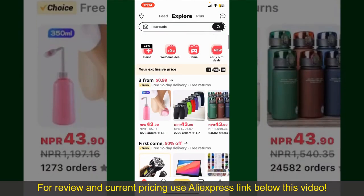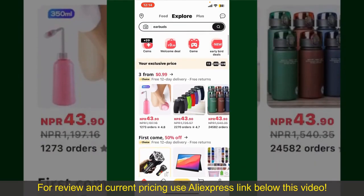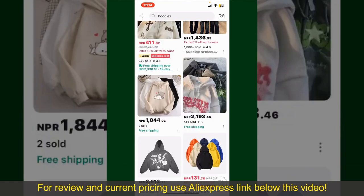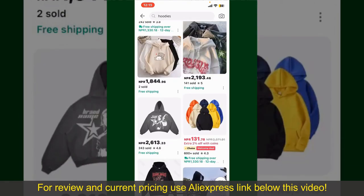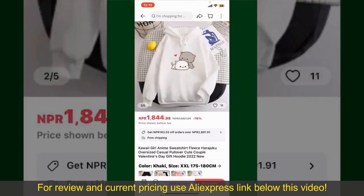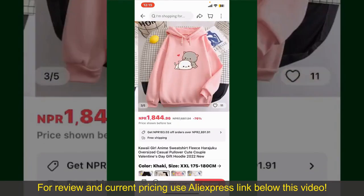You can also browse through the product categories displayed on the screen. Scroll through the products and find the one that you'd like to purchase. Tap on the product to purchase it, and this will show you other information about the product.